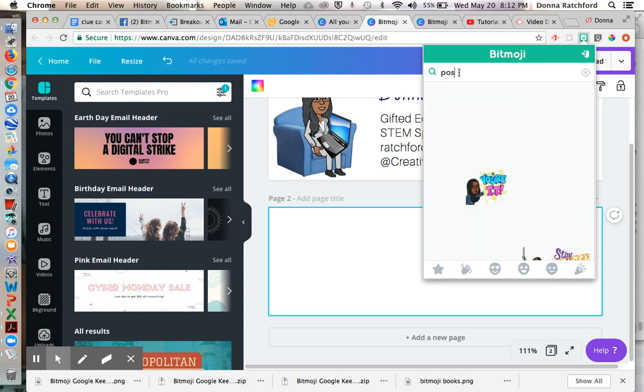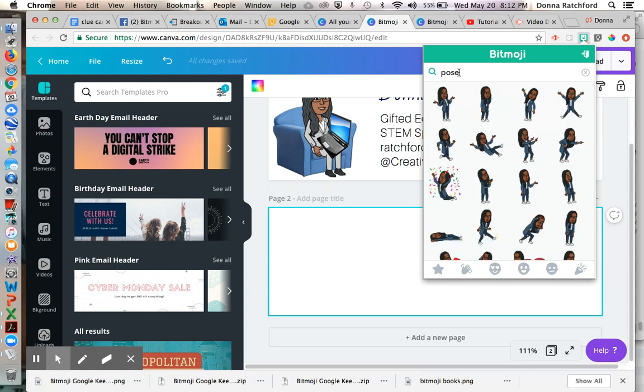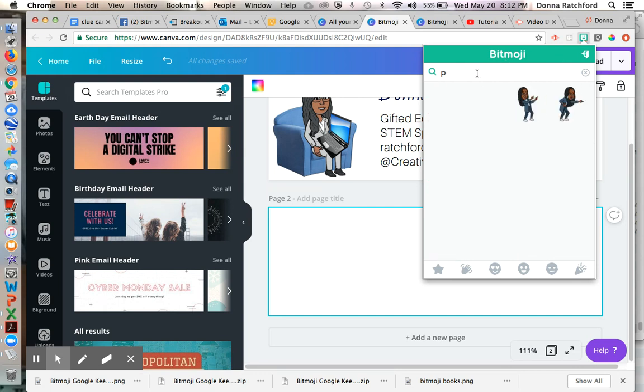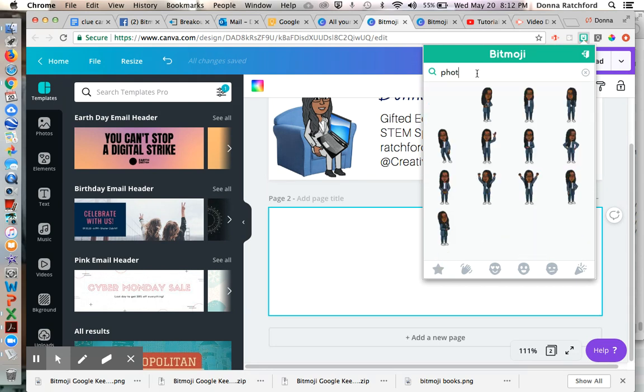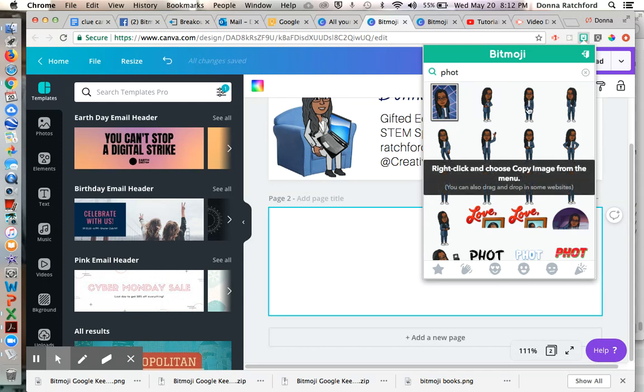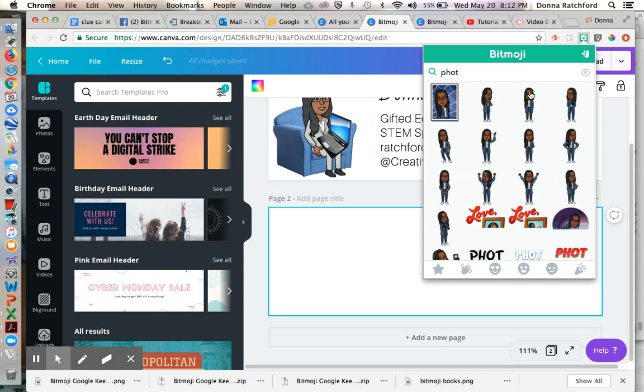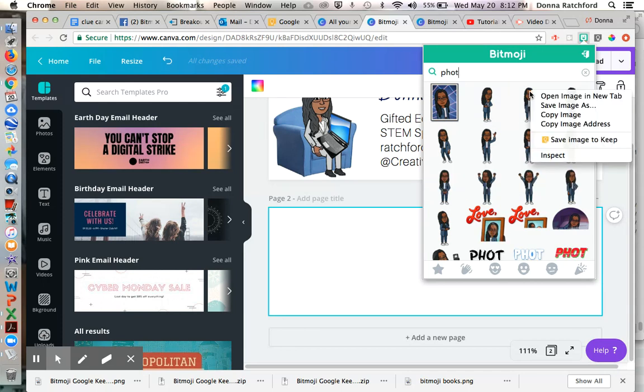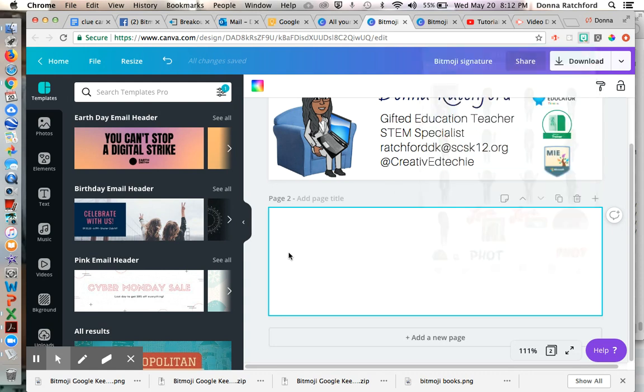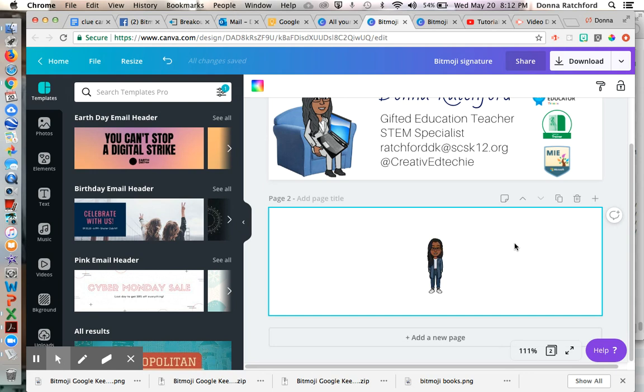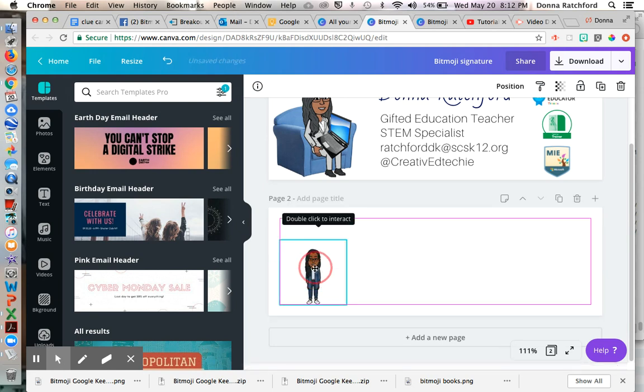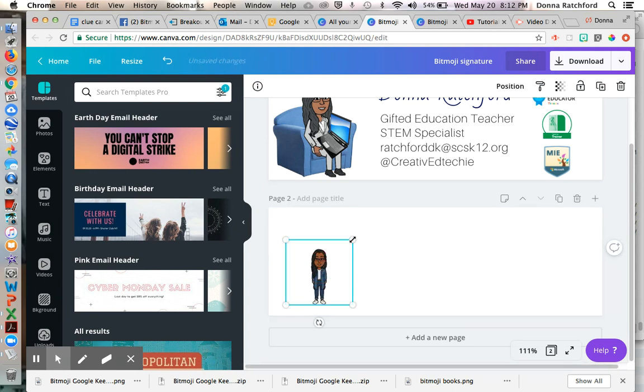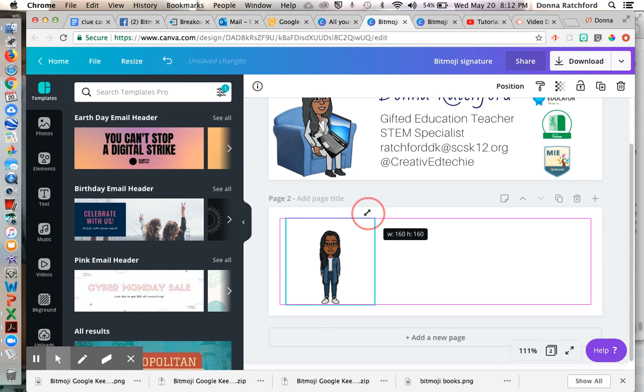But you can do whichever one you feel comfortable with. So I'm going to pick just a straightforward pose for my Bitmoji, just standing. And you can just right click it or control click and then copy it. Then you paste it where you want on your page. You can resize it the size that you want.